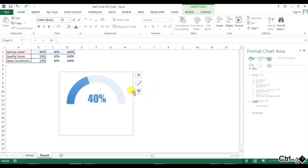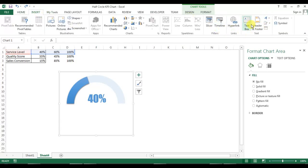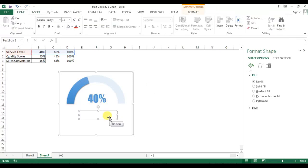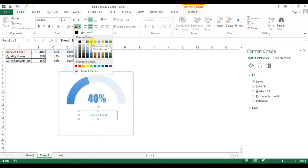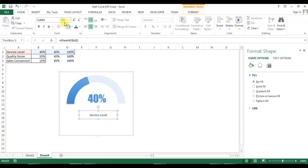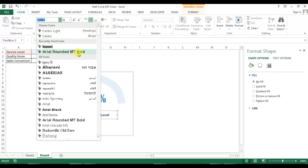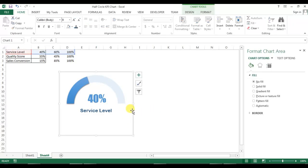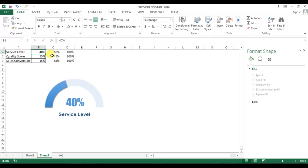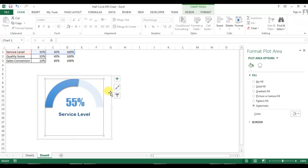Our first chart is almost ready. Now I will insert another text box, go to the formula bar, press equal to, and connect it with the service level label. Format it with a slightly darker font color, and change the font to Arial Rounded MT Bold. This chart for service level is now created. Let's test it — change service level to 85%, it works; 55%, it works properly.